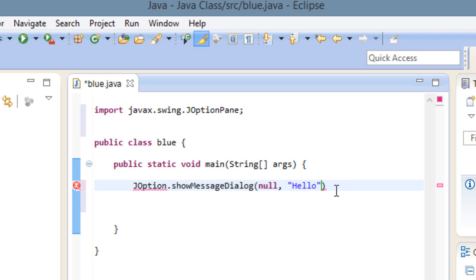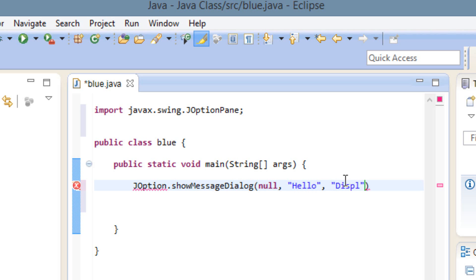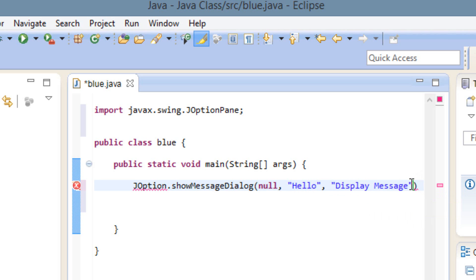Now we're going to add a comma after the end of this double quote, hit space. Now we're going to type our display message using another double quote. In between two double quotes, we're going to type display message, D-I-S-P-L-A-Y.